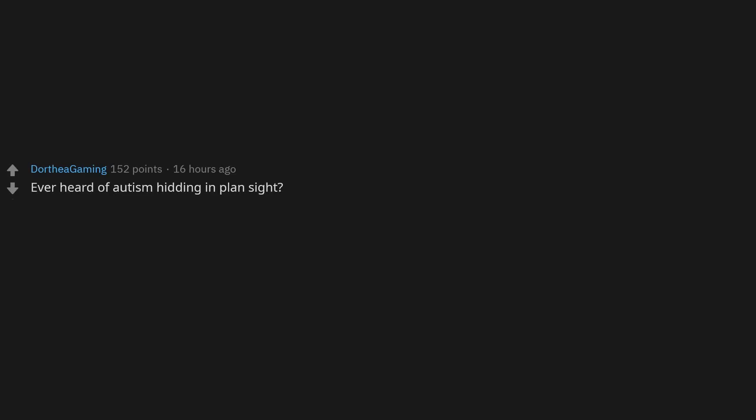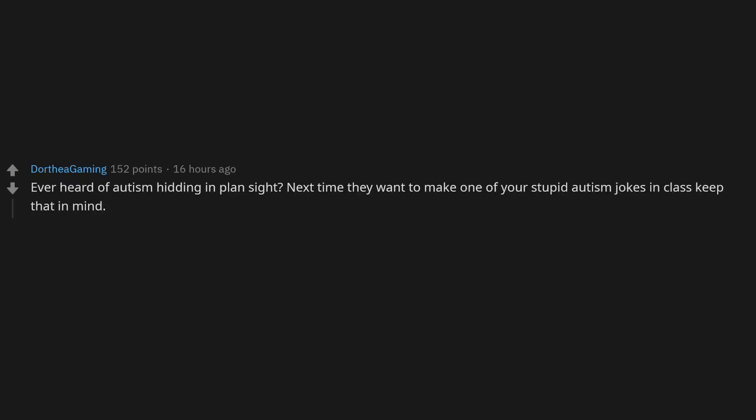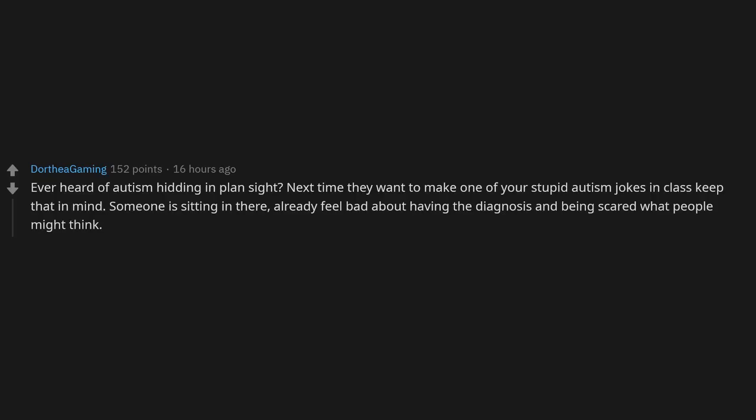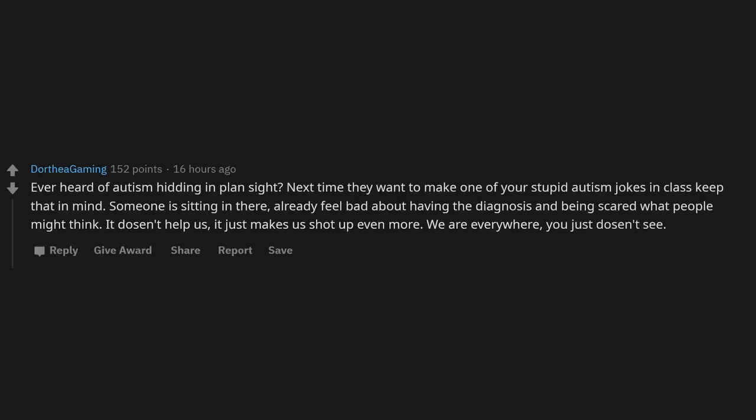Ever heard of autism hiding in plain sight? Next time you want to make one of your stupid autism jokes in class, keep that in mind. Someone is sitting in there already feeling bad about having the diagnosis and being scared what people might think. It doesn't help us, it just makes us shut up even more. We are everywhere, you just don't see us.